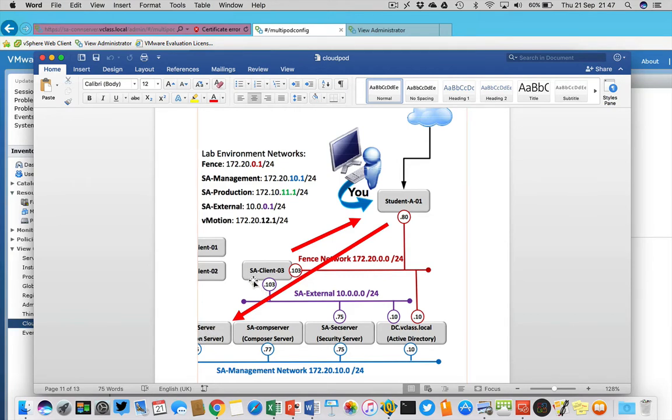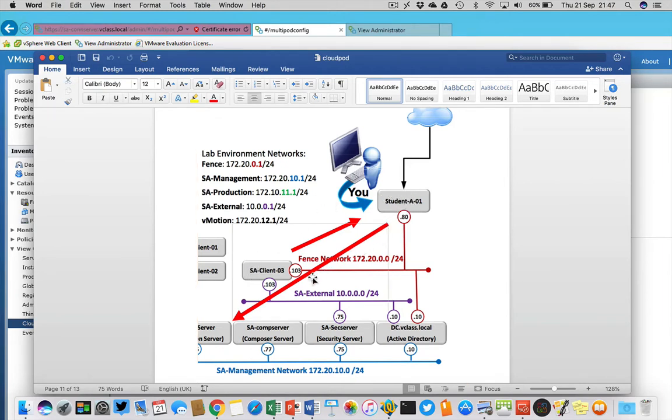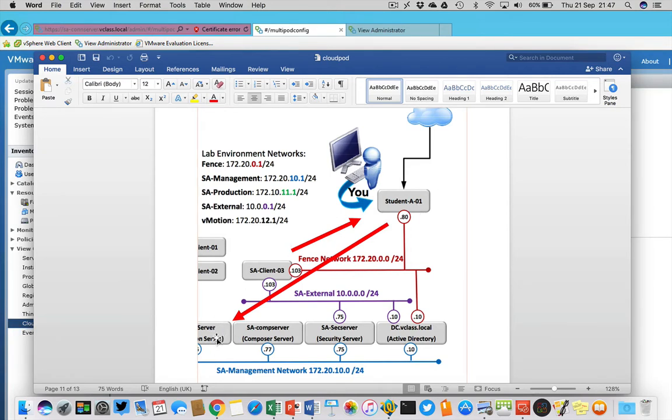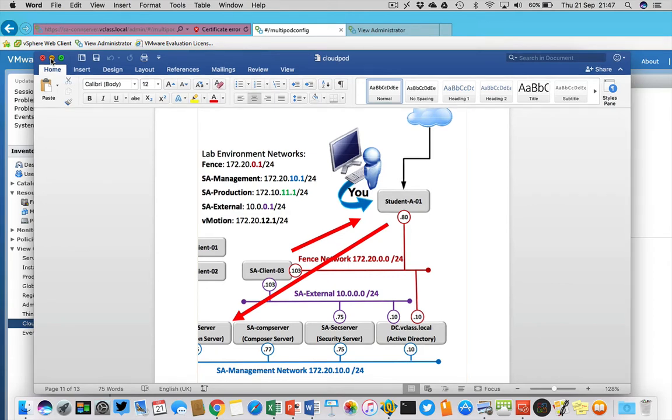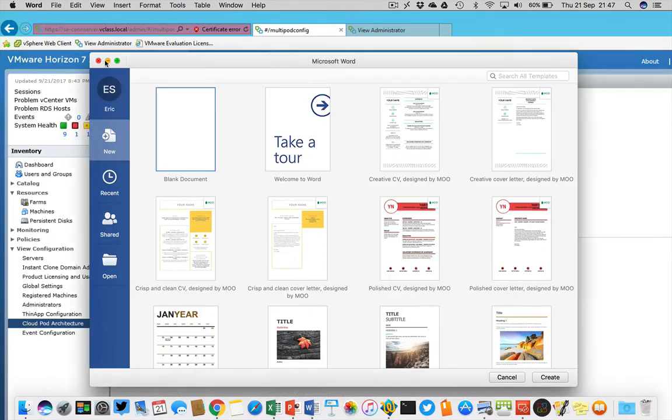On the other connection server over here, in the end I must be able to log on to my first connection server and then I will be transferred to my second connection server where my desktop is hosted. This is data center one, this is data center two, and this is my client on the internet going to log on to the Cloud Pod architecture of Horizon View.